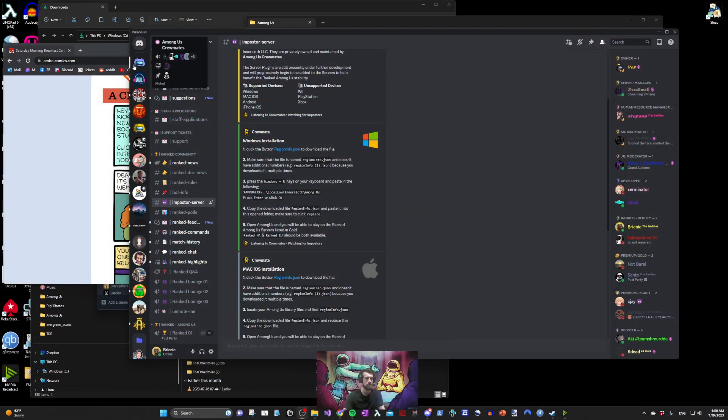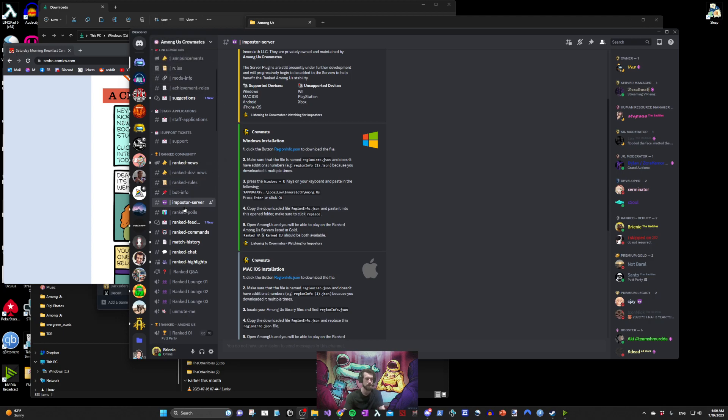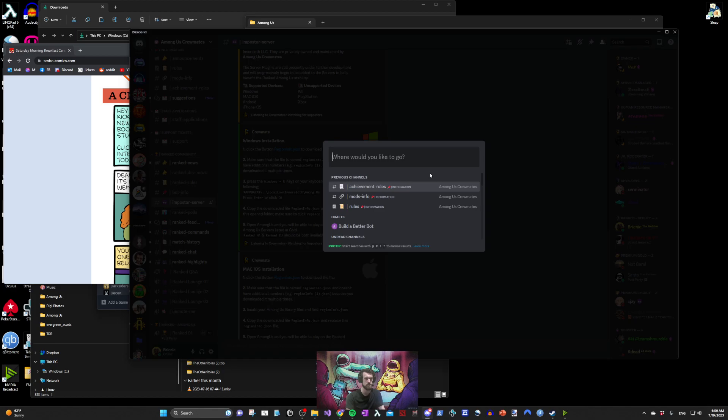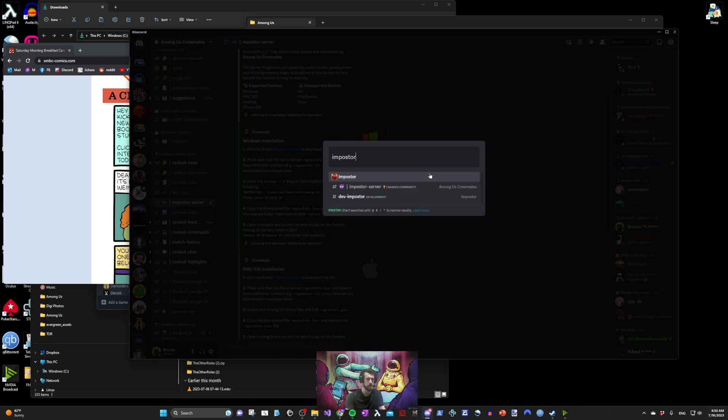First, navigate to the Among Us Crewmates Discord server. Find a text channel called Impostor server. If you're having trouble you can press Ctrl K and type the name of the channel.